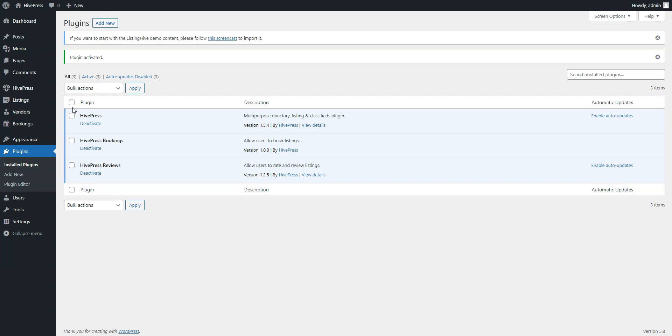Now let's split your website into categories depending on the vehicle type. For example, let's create Sedans, Vans, and Crossovers categories. To add a new category, navigate to the Listings Categories section.